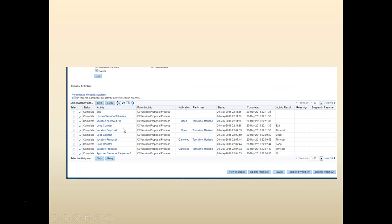So the goal of this chapter is primarily to show you how the loop counter works and how the workflow background process works together. So hopefully this gives you a good idea about how do we control the timeouts and all those stuff in there.